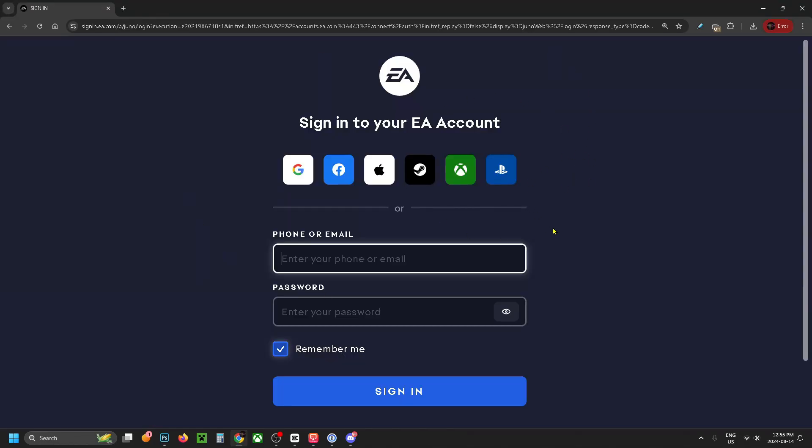This will bring you to a page where you sign into your EA account with one of these third-party platforms, or you can use your phone or email.